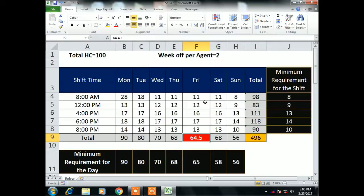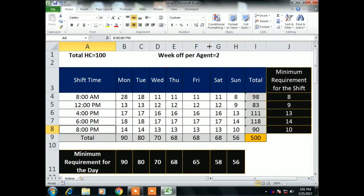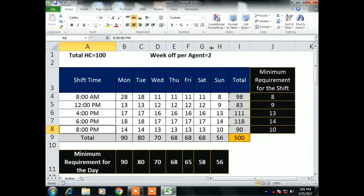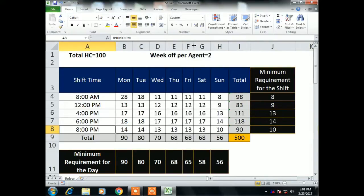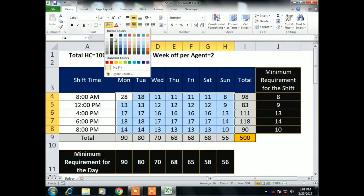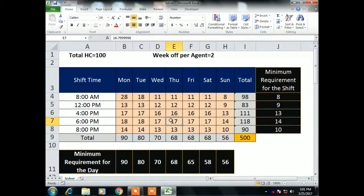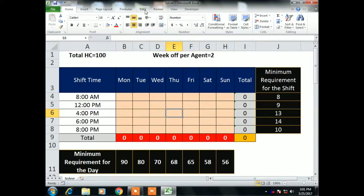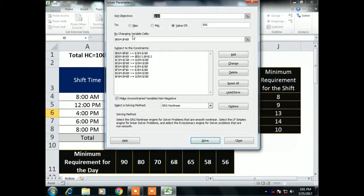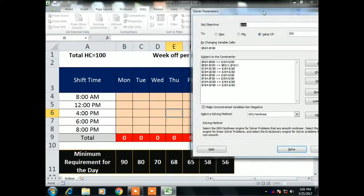This is the way you can create a schedule in Excel using Solver. I just gave an example — you can use this in your own schedule with your own formulas. I hope you enjoyed this video. If you did, please like it and share it with your colleagues and friends. Please subscribe to my channel if you haven't yet. Thank you so much for watching!